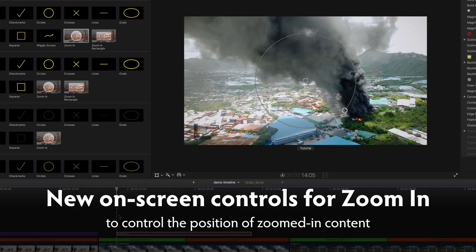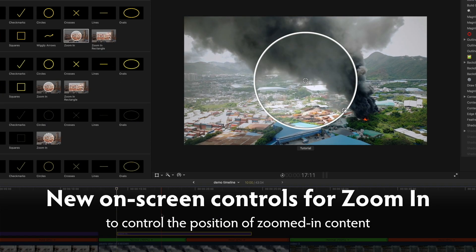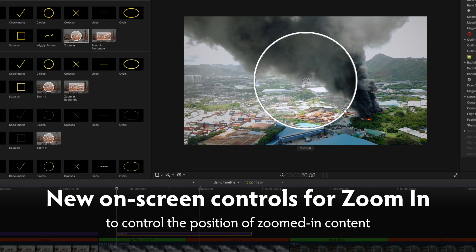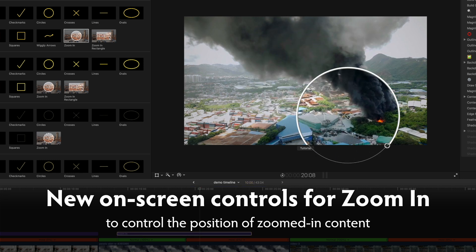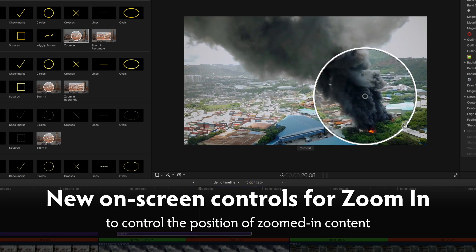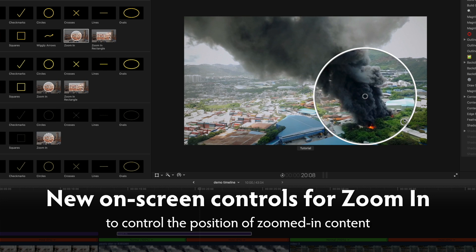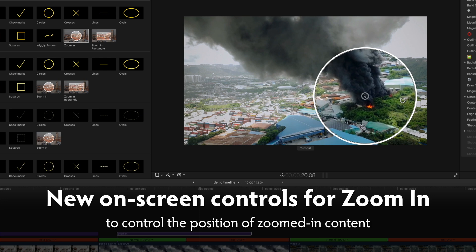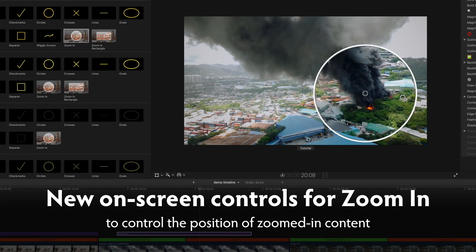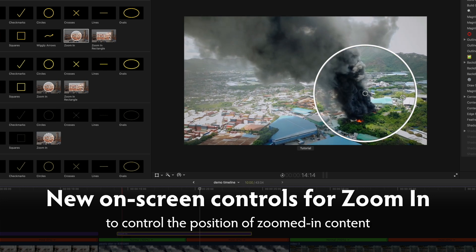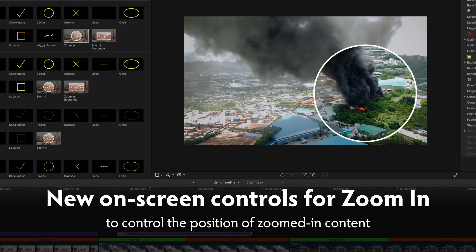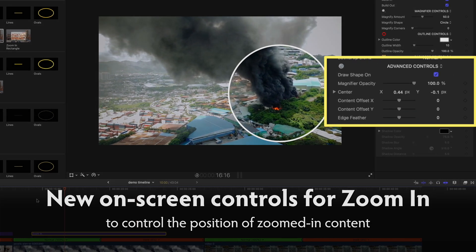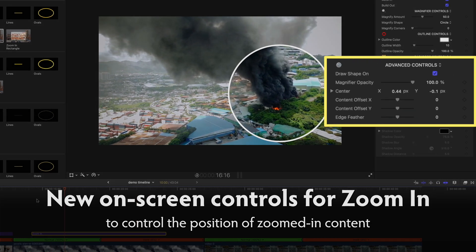New on-screen controls to move content. As before, you can use the central on-screen control to move around the zoomed-in area. But you can now also use this second control to move the content around. Note that if you want to animate the content offset, you should keyframe these advanced controls in the inspector.